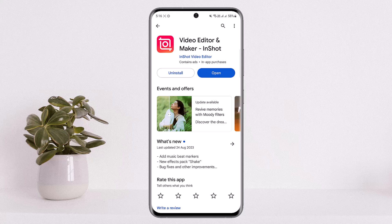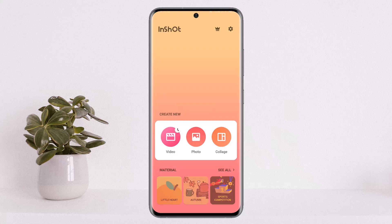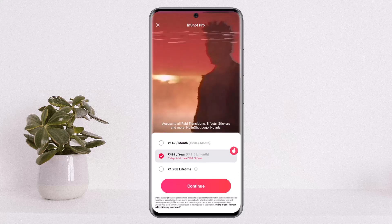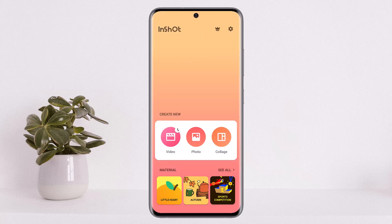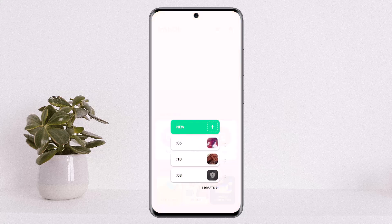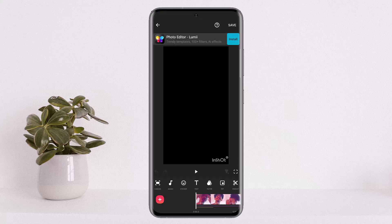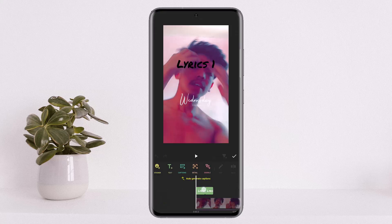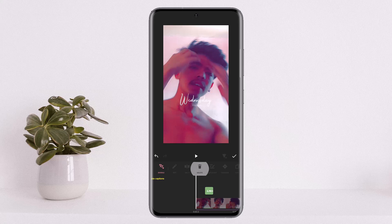First and foremost, you want to open up the InShot application and simply tap on the video option on the screen. Once you do so, select a video that you wish to add. I'll just select one from the drafts here and remove this text that I have here quickly.